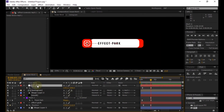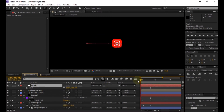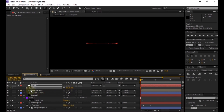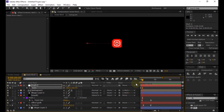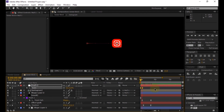Go to zero frames, then change the scale value of the null object to zero and add a keyframe. Go to seven frames, then change the scale value of the null object to 100%. Select the keyframes, then press F9 to easy ease them.